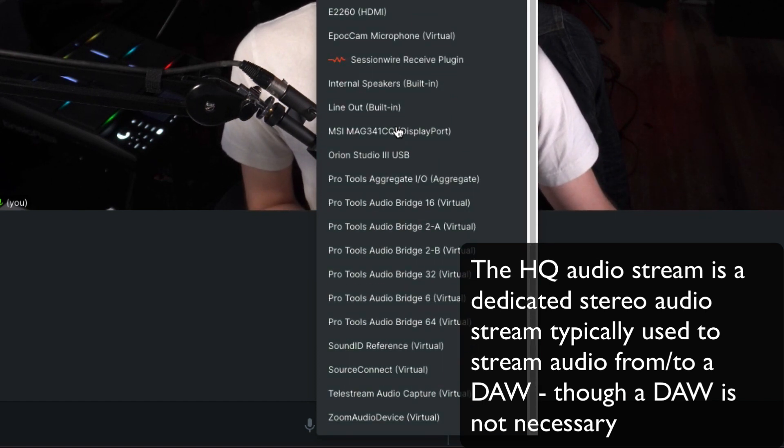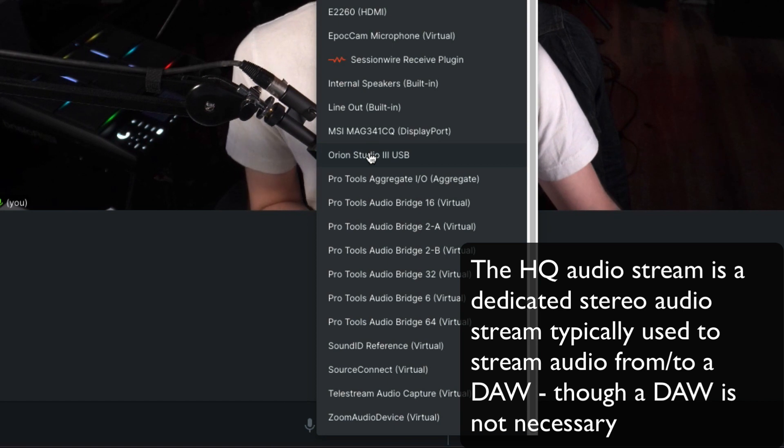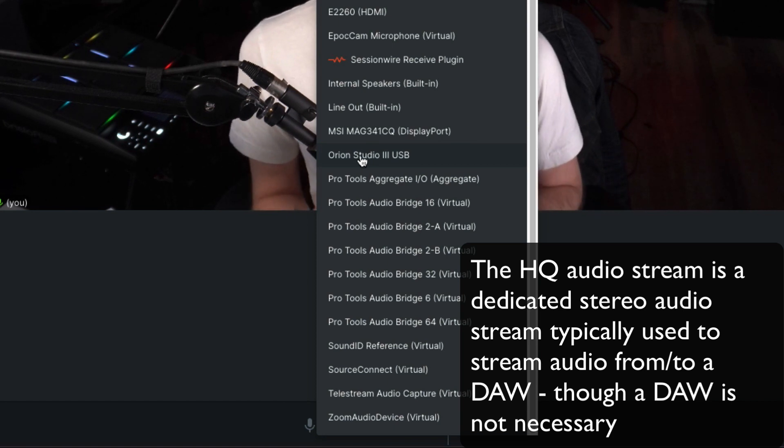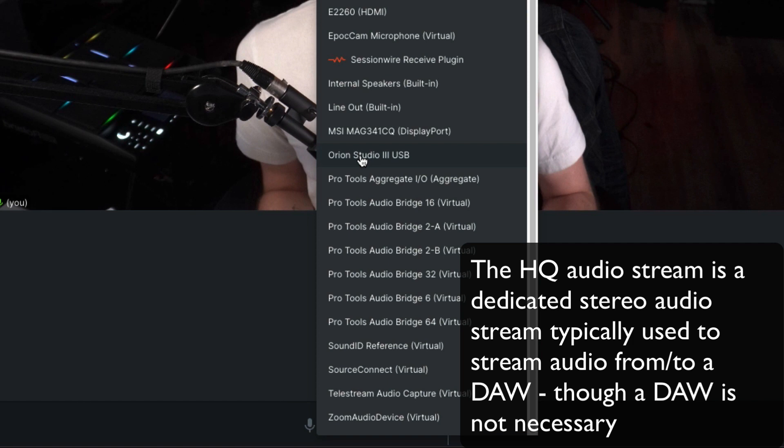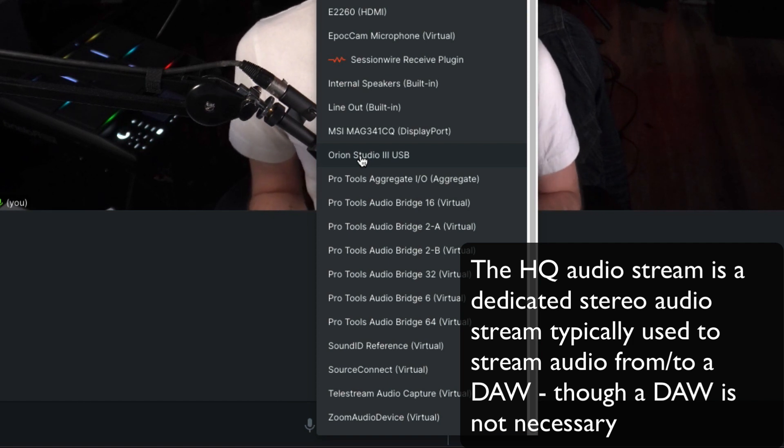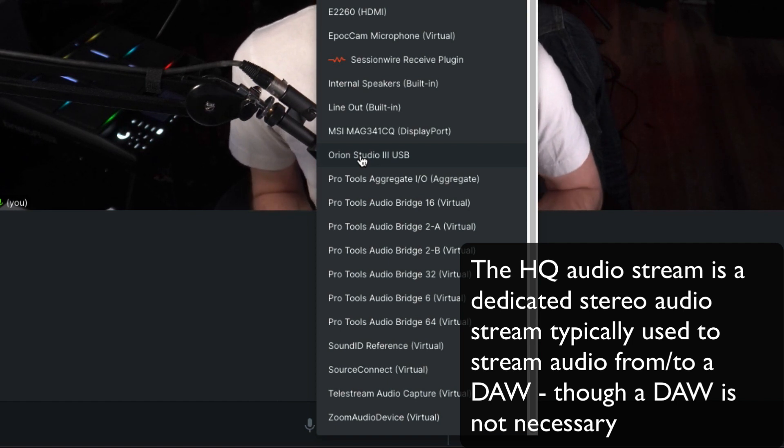In the bottom, I'm going to select the HQ Audio destination to be my audio interface. So if somebody in the Session Wire studio call streams audio through the HQ Audio stream, I'm going to hear it straight out of my audio interface, no need for a DAW.